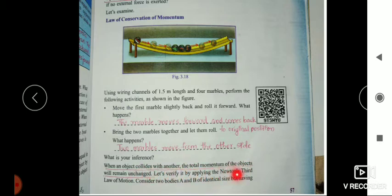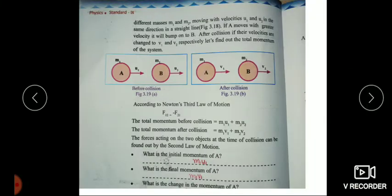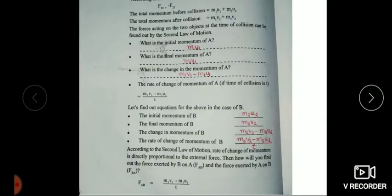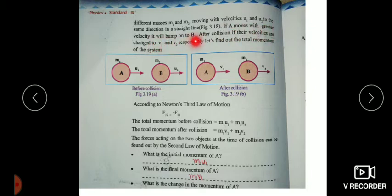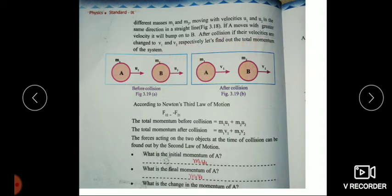Consider two bodies A and B of identical size but having different masses M1 and M2, moving with velocities U1 and U2 in the same direction in a straight line. If A moves with greater velocity, it will bump onto B. After collision, if their velocities are changed to V1 and V2 respectively, let us find out the total momentum of the system.